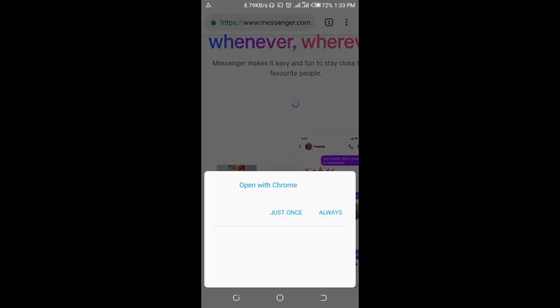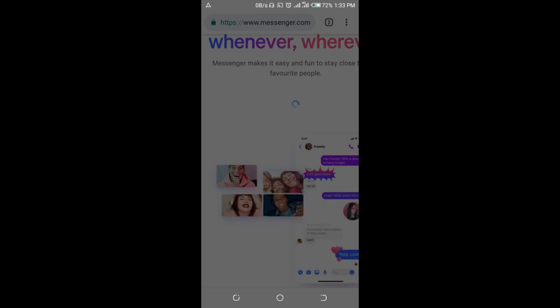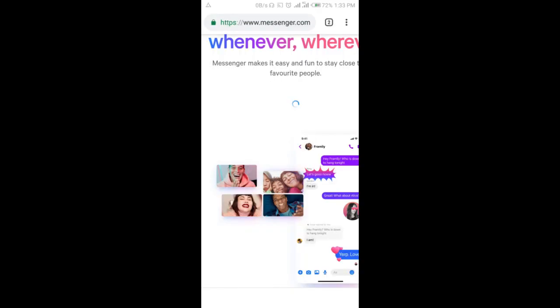Click on Continue to log in. When prompted, you can open it with Messenger or Chrome — since we are using Chrome, click on Chrome, just once. Now it is logging in to your Messenger on Google Chrome.